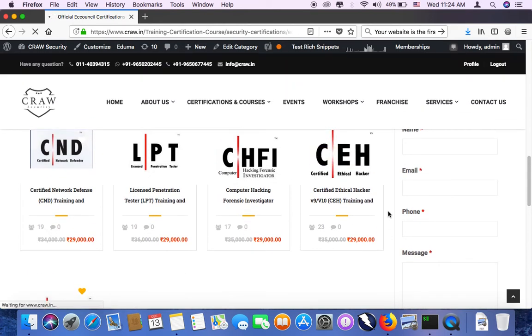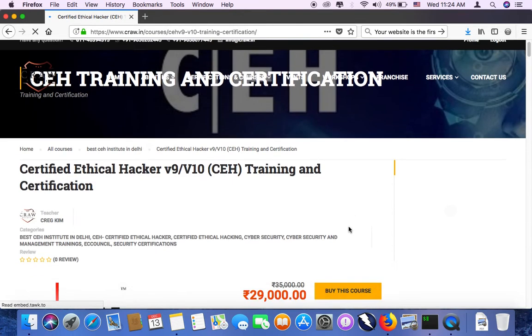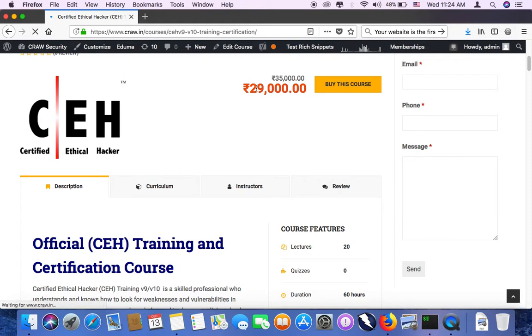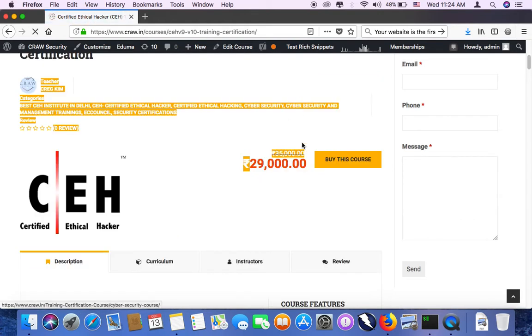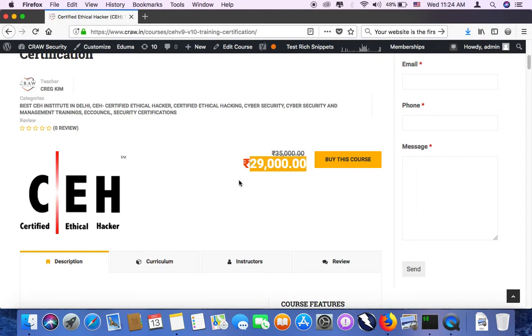What is the costing. For CEH, it's a minimum costing in India, that is 29K. 29,000 rupees we will be charging. Actually, it's 35K. We have a discount session going on for certified ethical hacker.